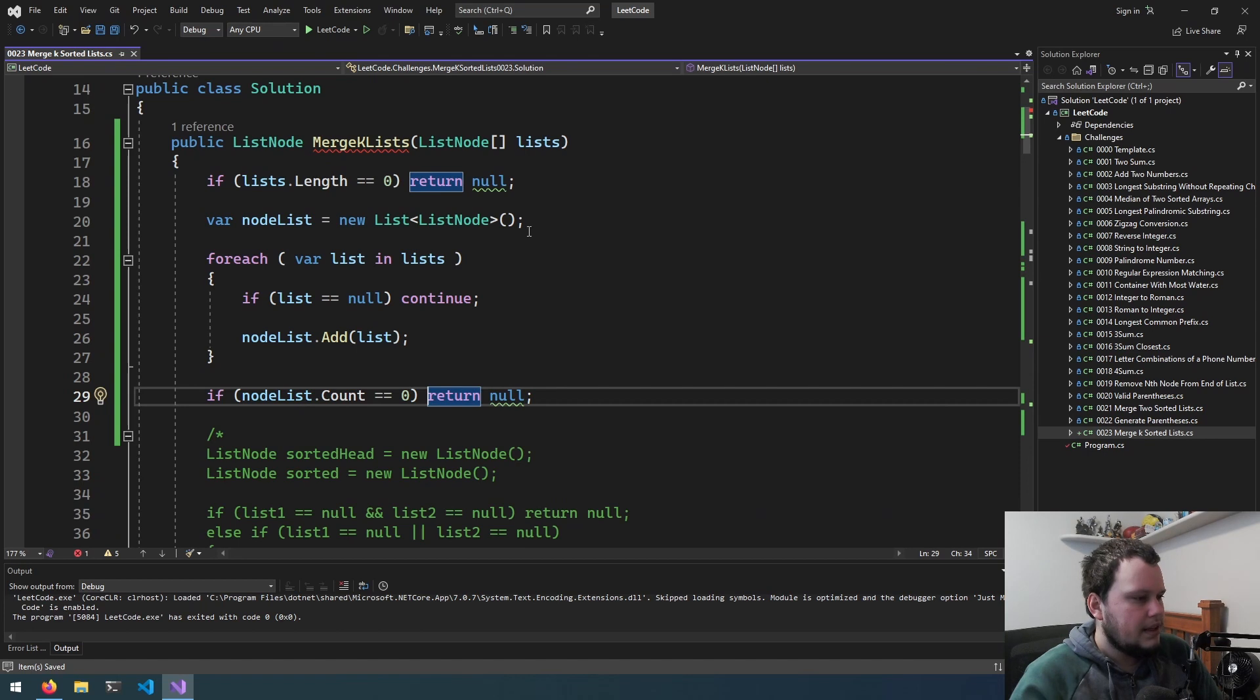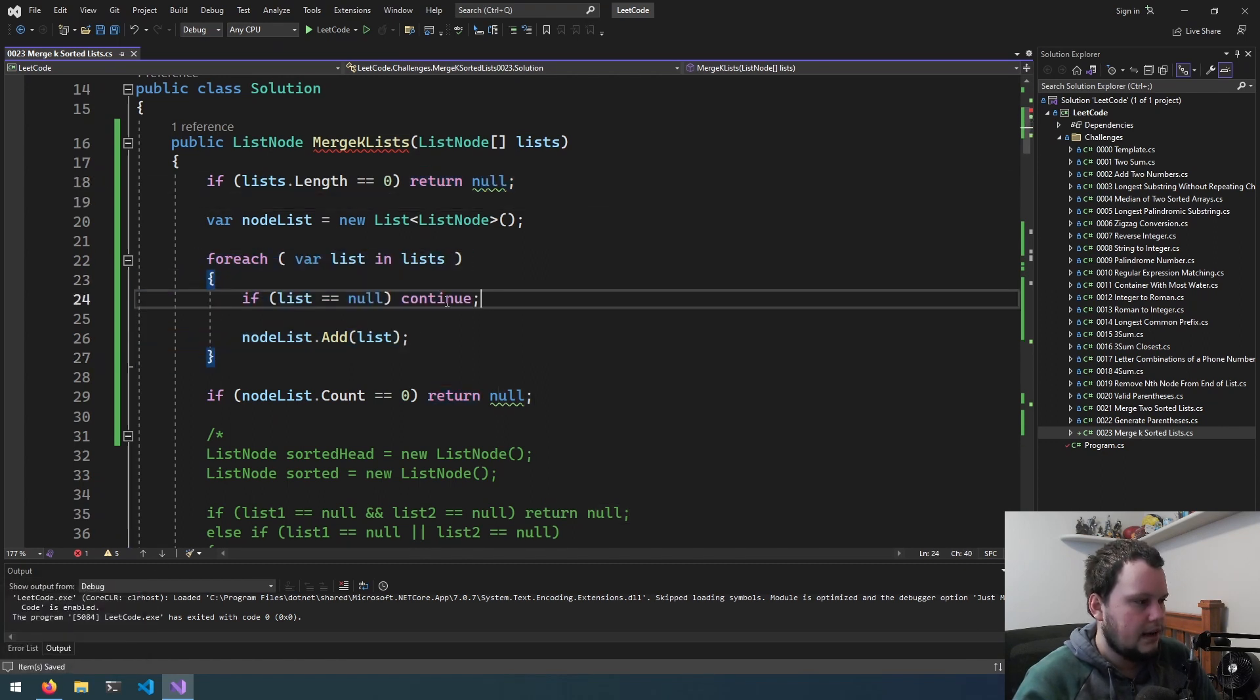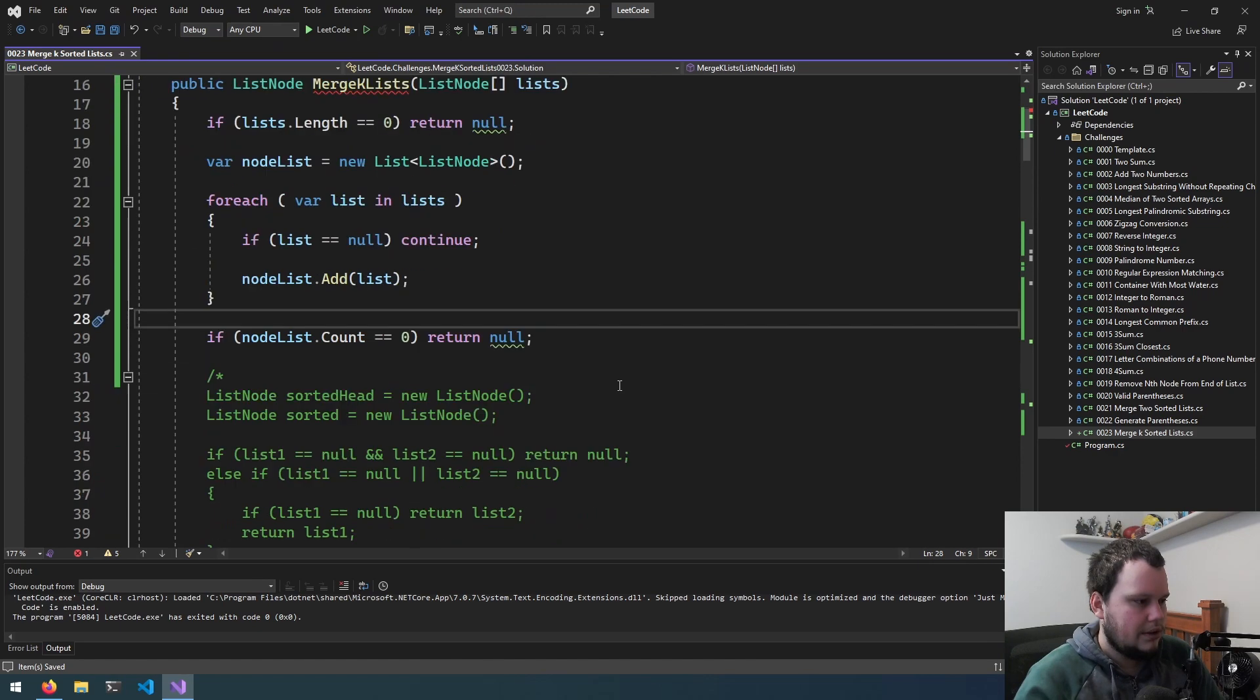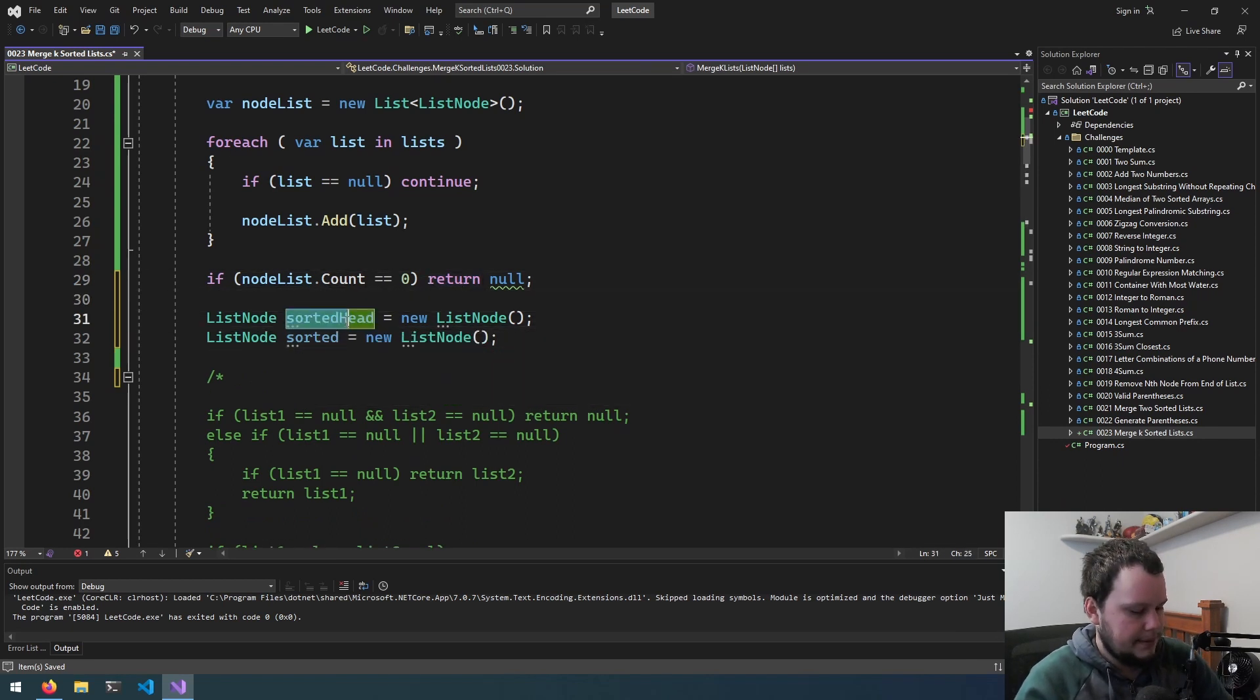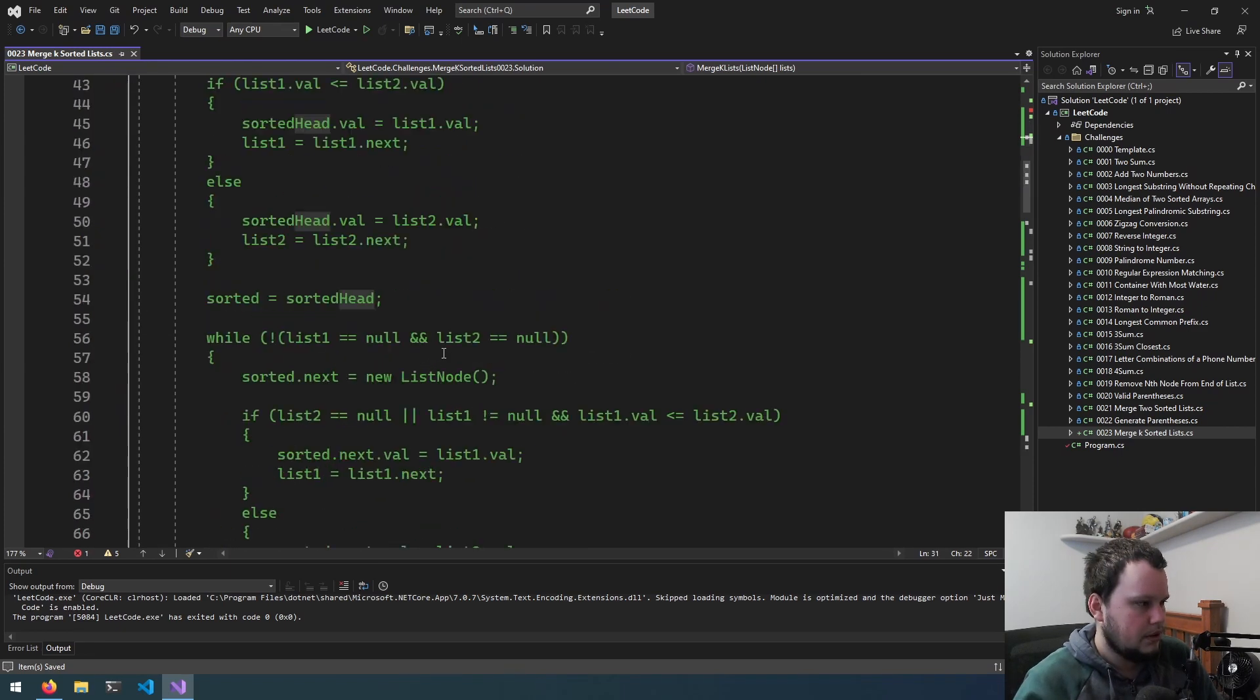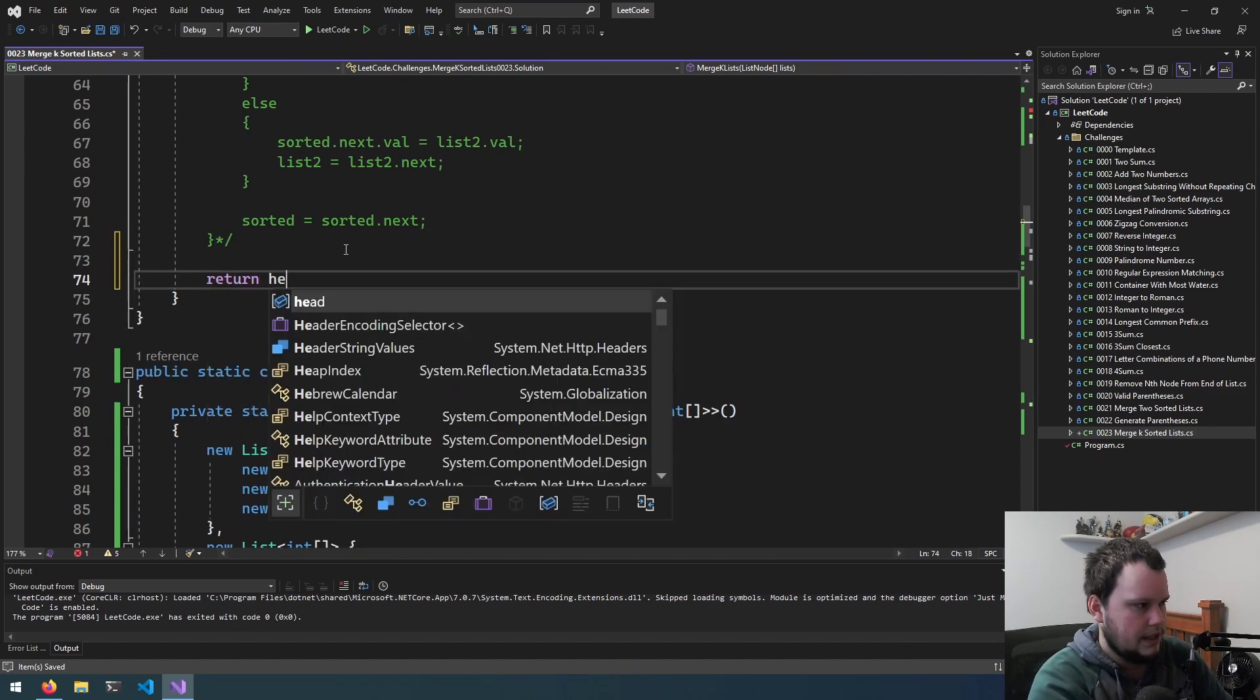Then we do if nodeList.count equals 0, return null. So I think that's all the checks we need to do to begin with. If this list is empty, then it's nothing. If we go through everything and everything is null, so none of them are added to the nodeList, and then count 0, return null.